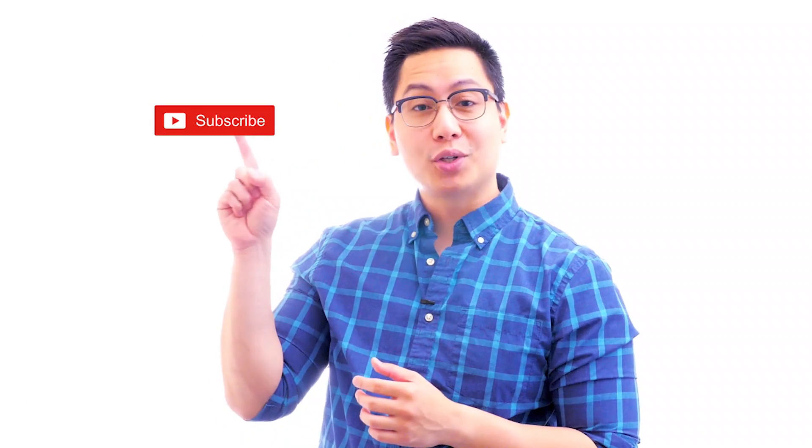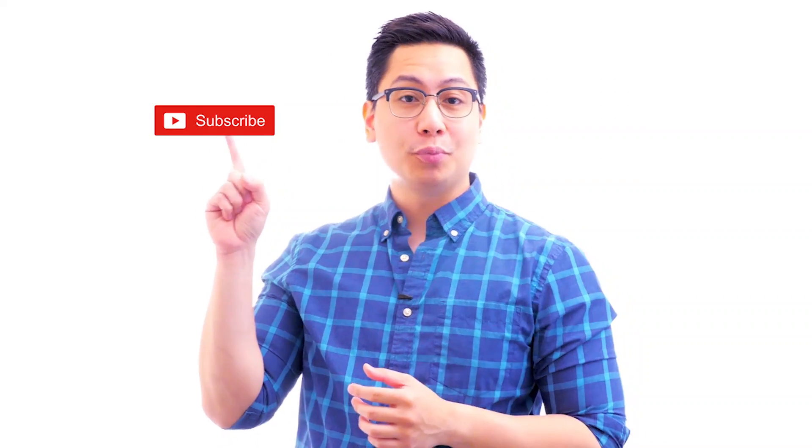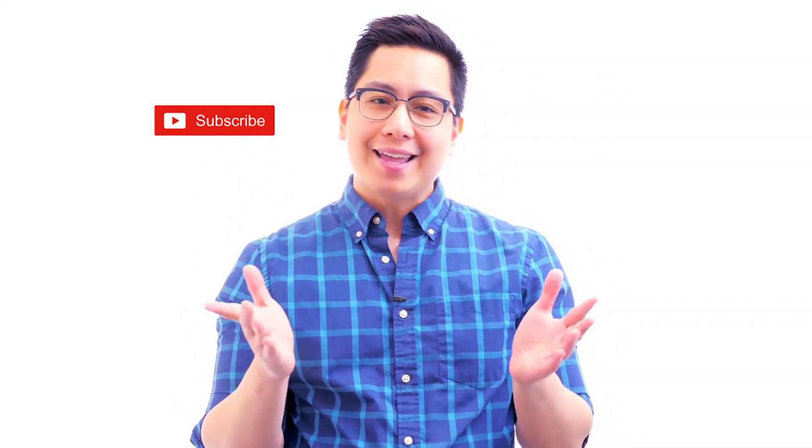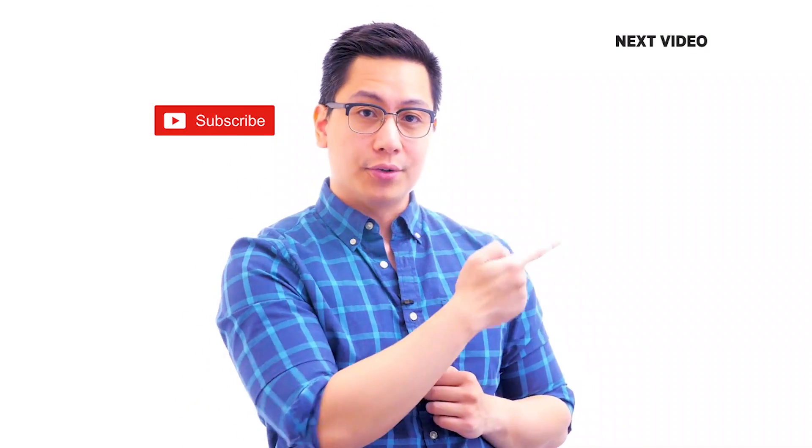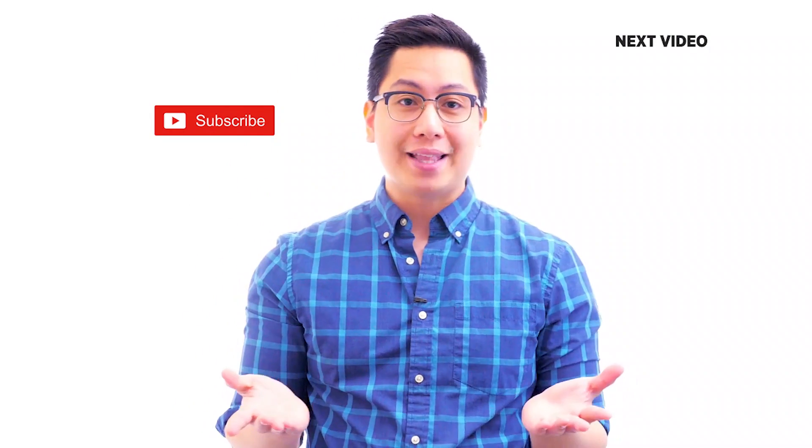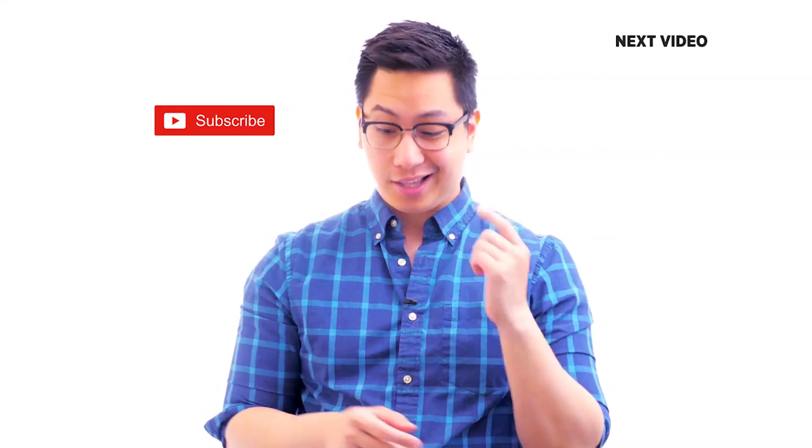Hi there, if you like this video, subscribe to the SimplyLearn YouTube channel and click here to watch similar videos. To nerd up and get certified, click here.